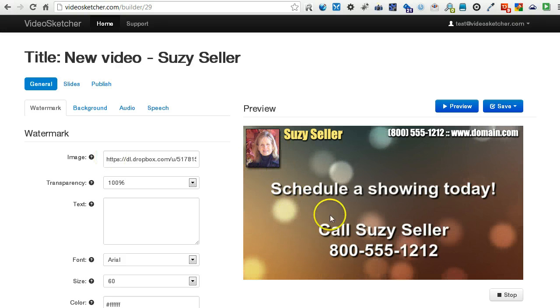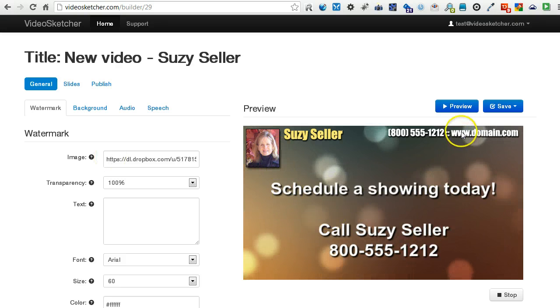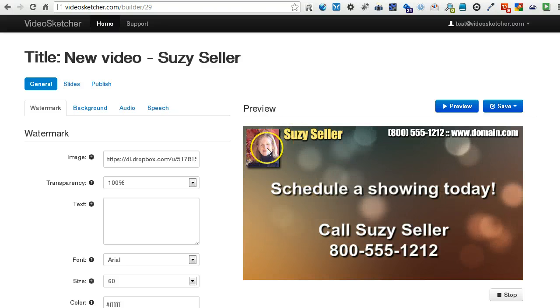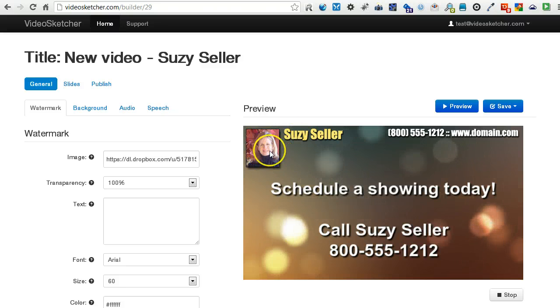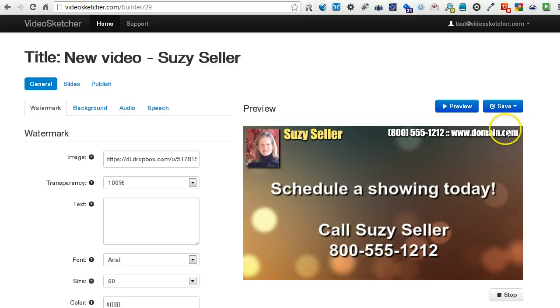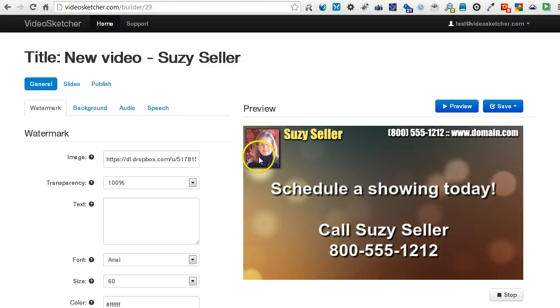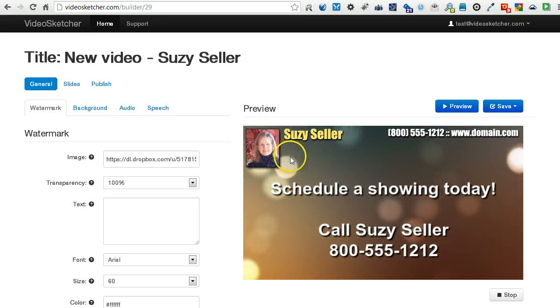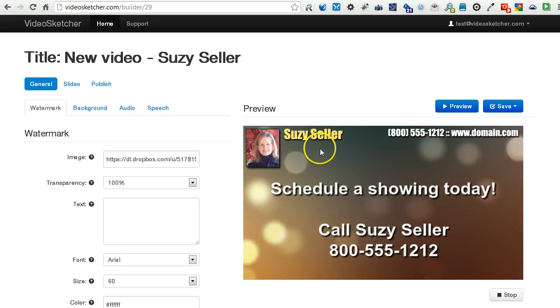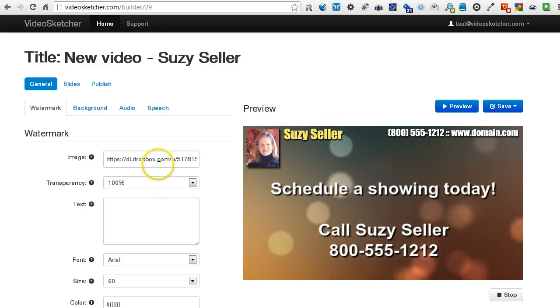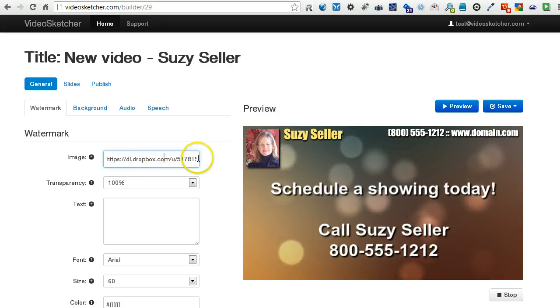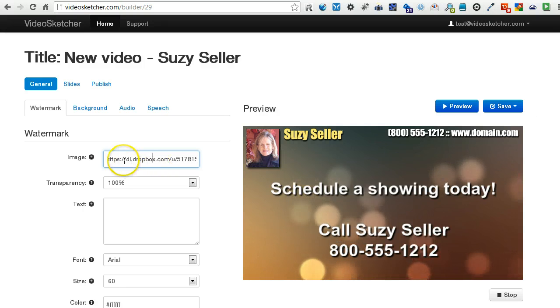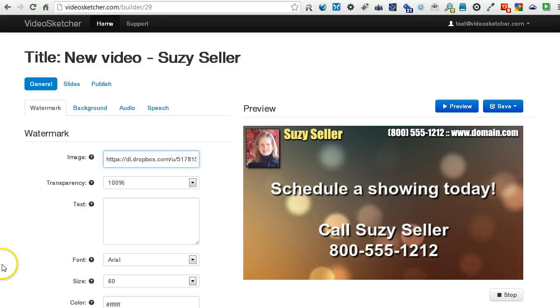You can see here I've got an example. There's an image here with these elements: a picture of the realtor, the name, phone number and web address. It's a transparent PNG and I did it in Photoshop. You could use other software for that. But the idea is I put the URL to that image from my Dropbox in the watermark image field.